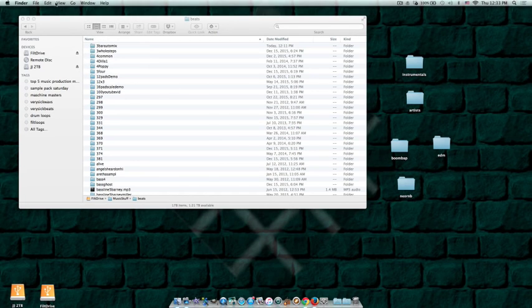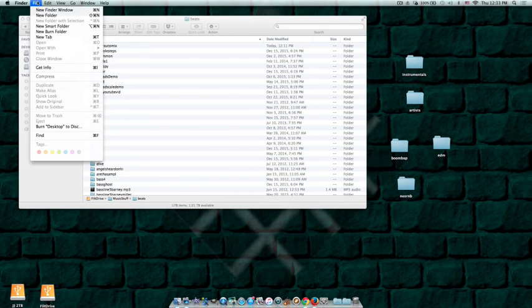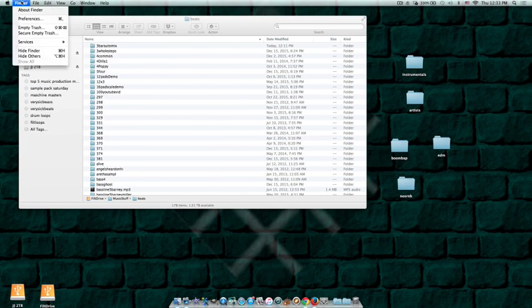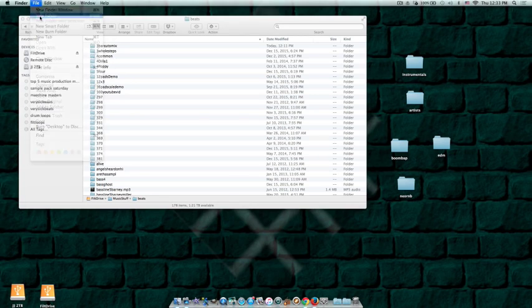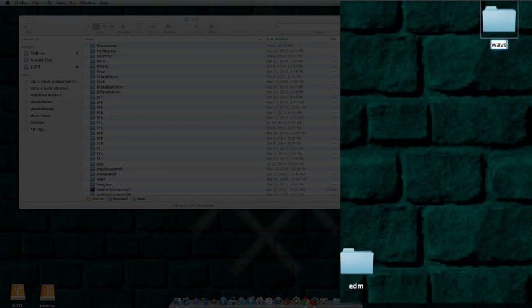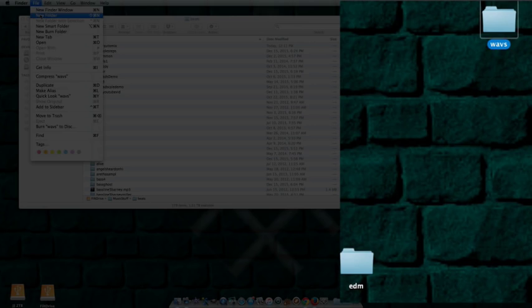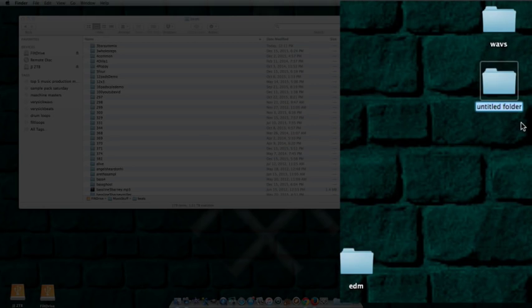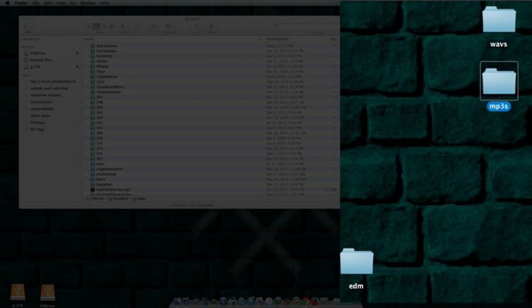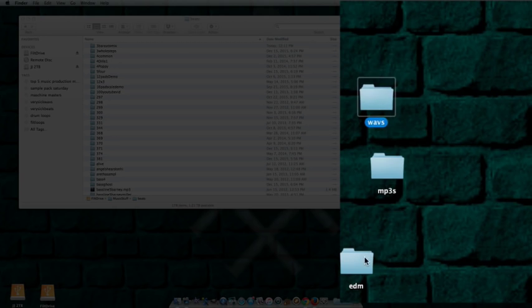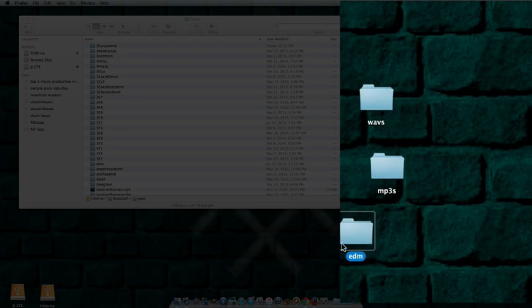Let's say you have a bunch of wave files stuck everywhere, because I'm like that. I got stuff, it's just madness. So we're going to organize this stuff: waves. And then you might also have some mp3s.